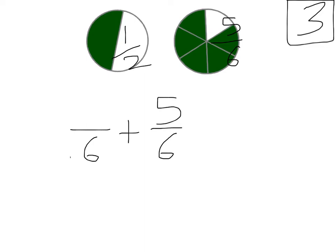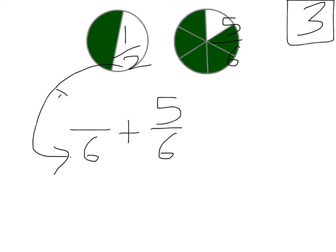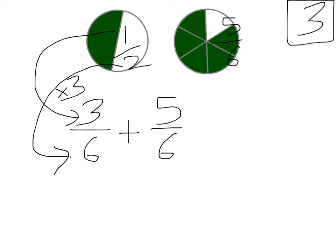So 5/6 is still going to stay as 5/6, but what we have to figure out is, how many 6ths would a 1/2 be? Now, if you think, how did we get from 2 to 6? It's 3 times, so we're going to do the same to the top. We're going to multiply 1 by 3, and that will give us 3. So 1/2 is equal to 3 sixths.